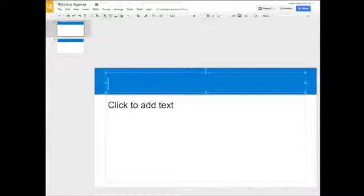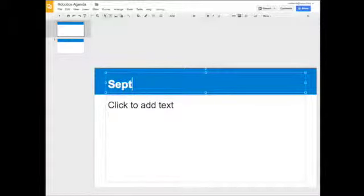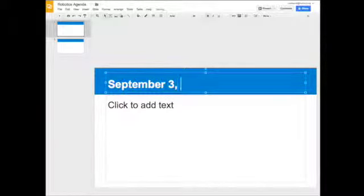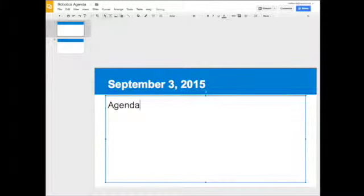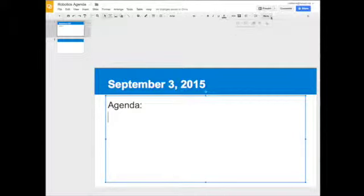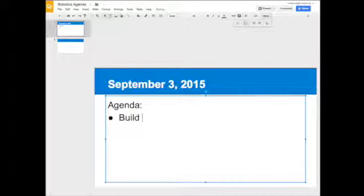That new slide is the one you're going to write on for each day. For this first day, today is September 3rd, 2015. Our agenda today would be what we're doing in class. I'm going to bullet point it. Today we're going to build a dragster.